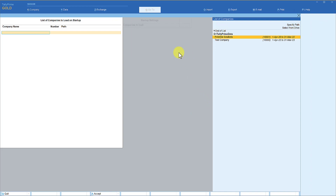But then you have not yet selected any company to be loaded on startup. Come down to 'Companies to load' and press Enter. This is where Tally is going to give you a list where you can select companies to automatically load. There is no restriction on how many companies you select, and the best part is that not just from the default folder — you can also select a company from any other folder on the system.